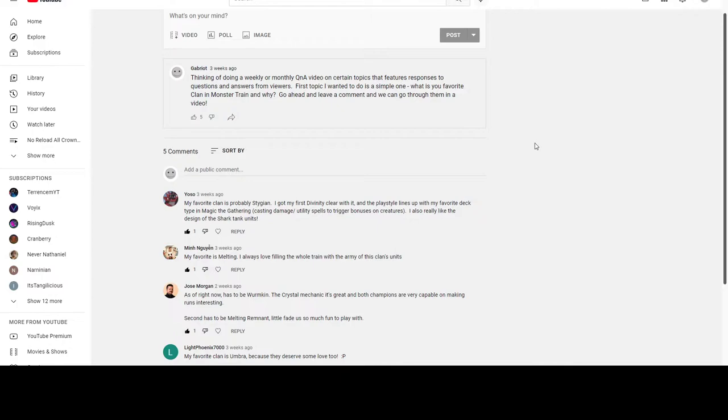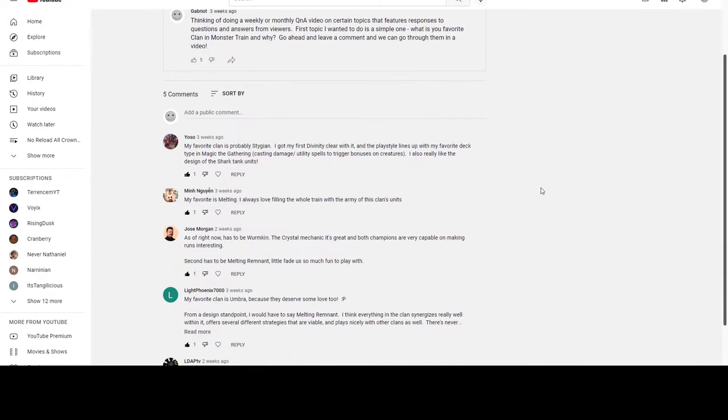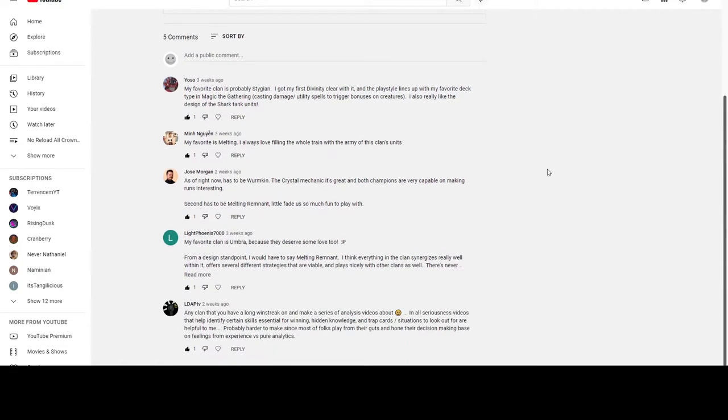They have good removal, good offensive scaling, good defensive scaling. There's just nothing they seem to not offer, so it always feels nice. But let's go through everybody that responded. Big thanks to everybody that responded so far.